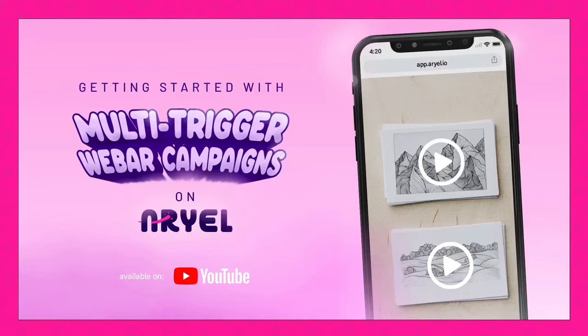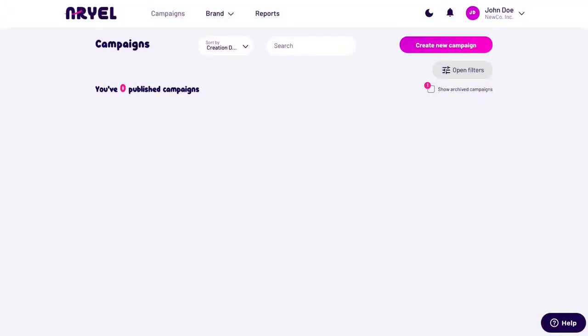Welcome to our video tutorial on creating an image tracking multi-trigger AR experience on Arielle. This feature is available with marker-based campaigns as well. Let's get started.